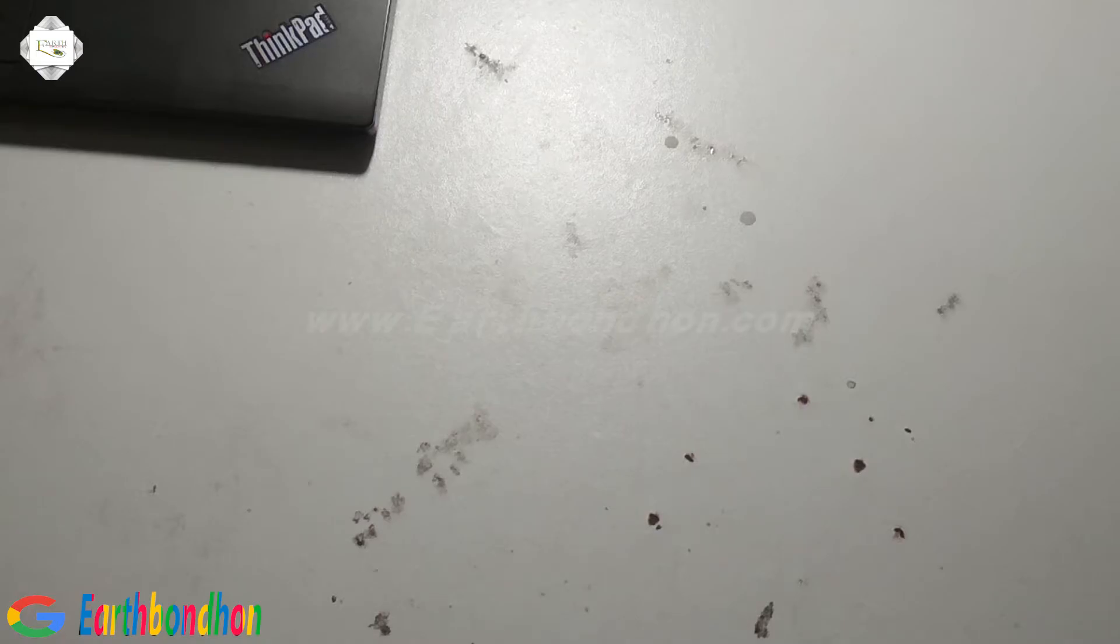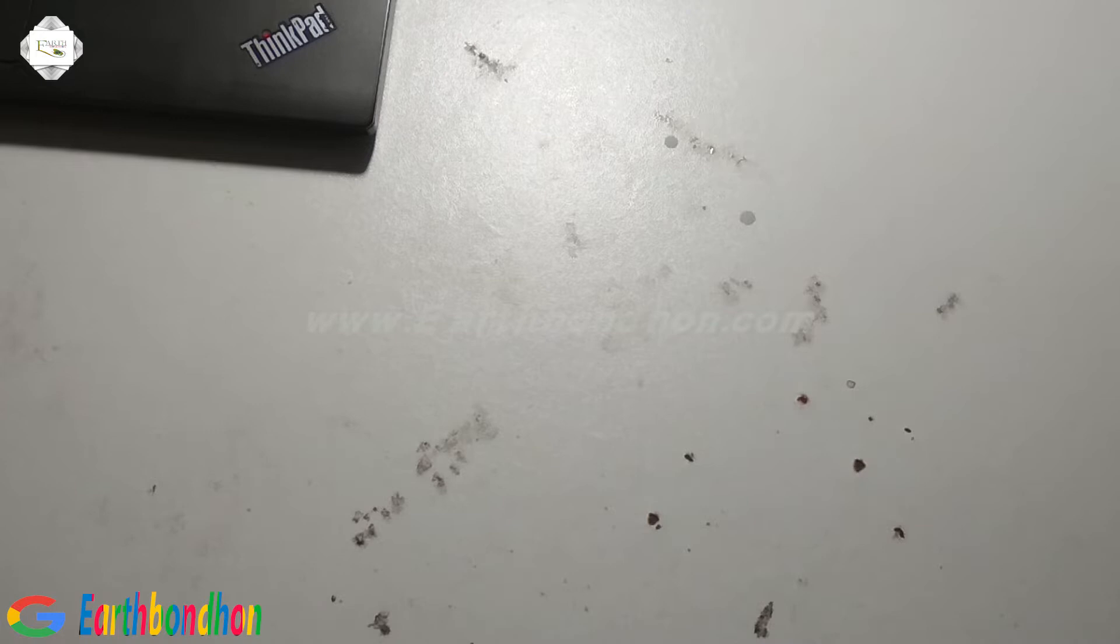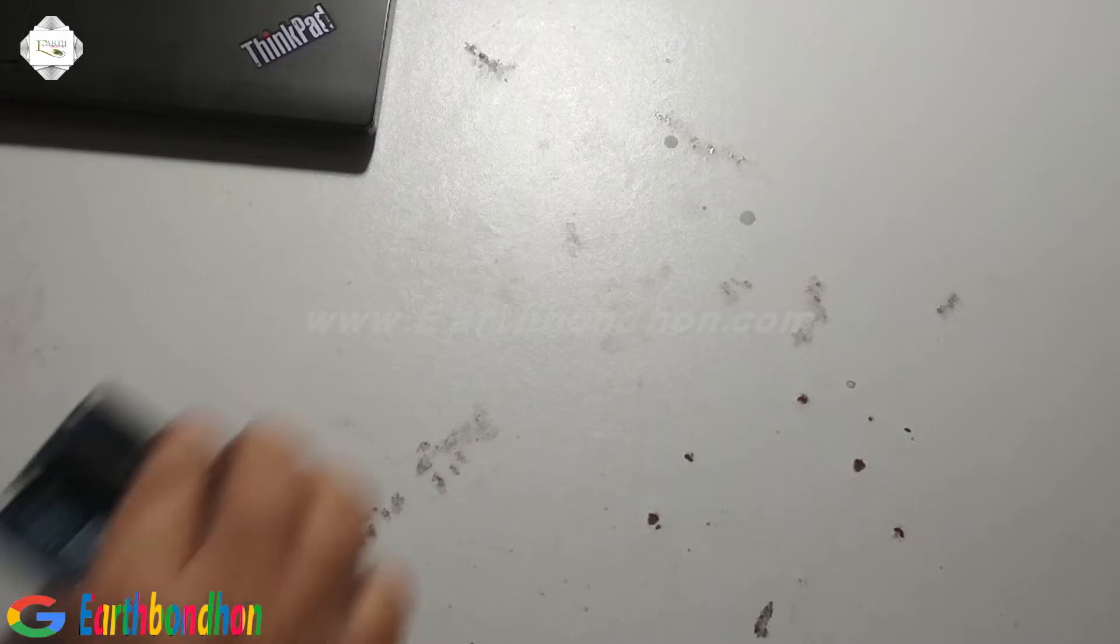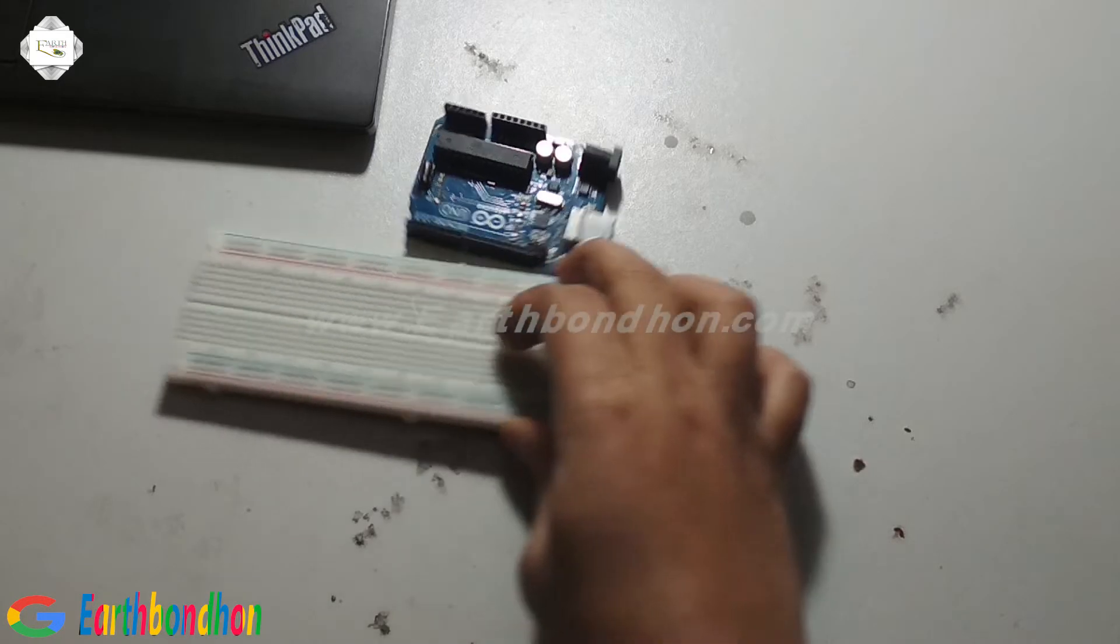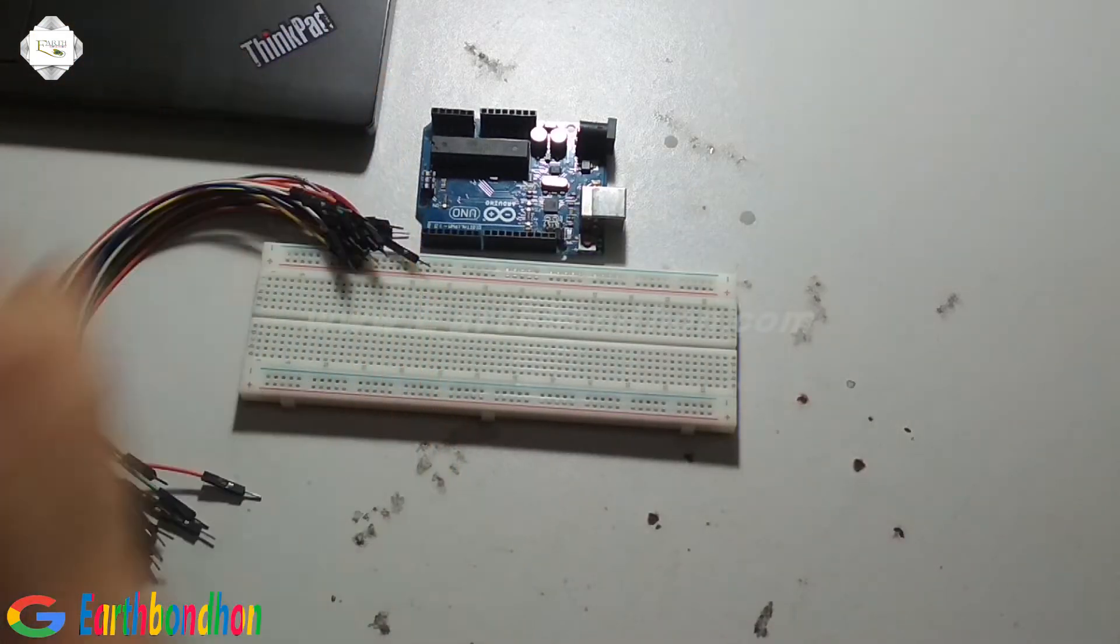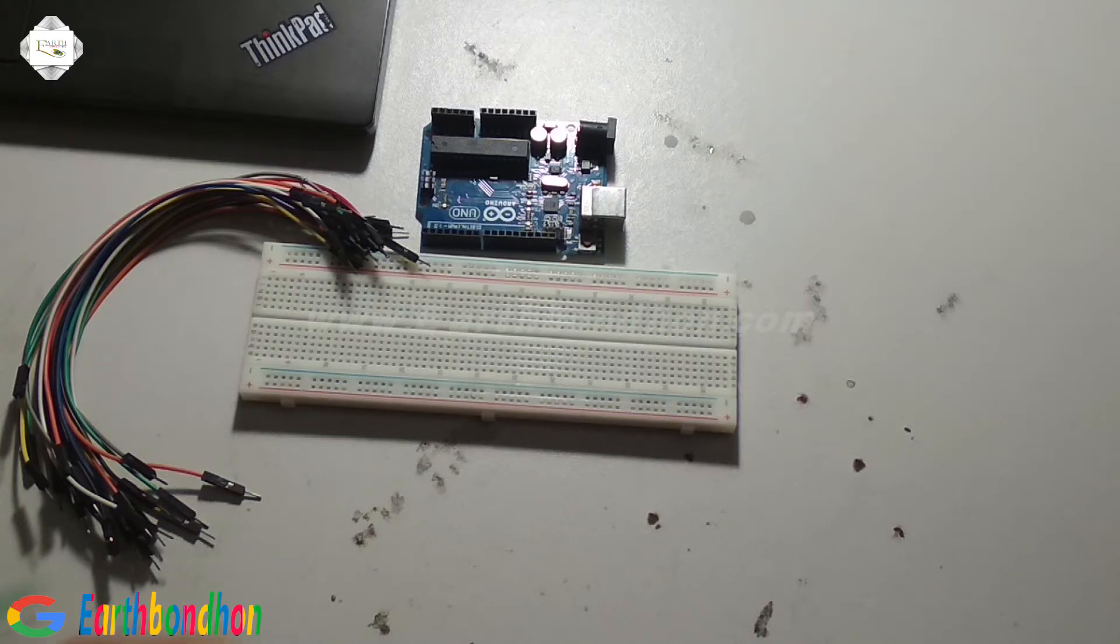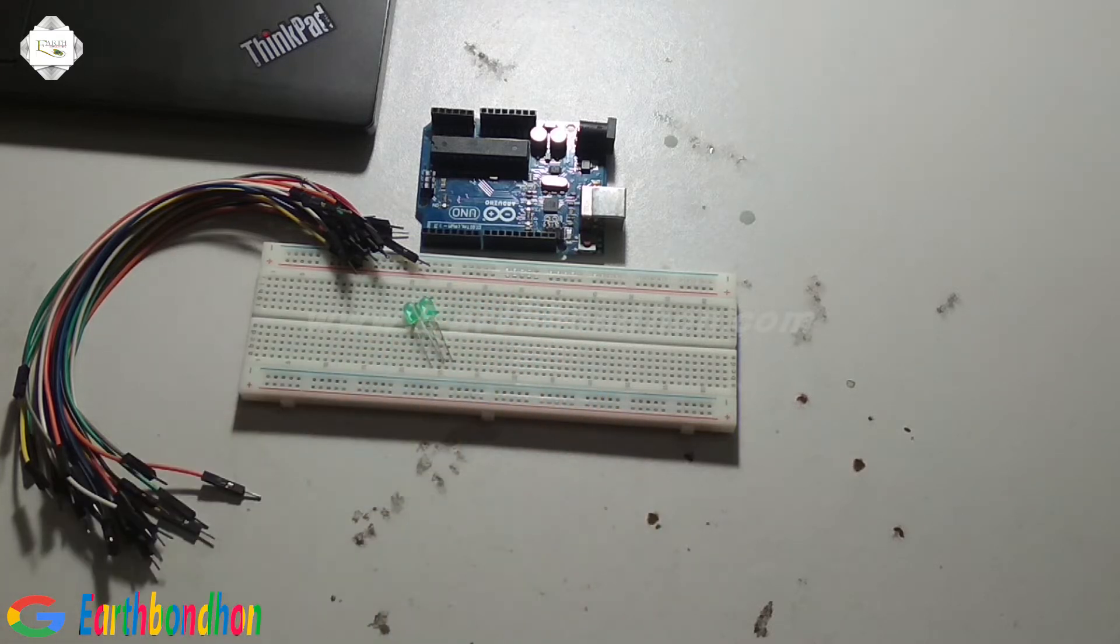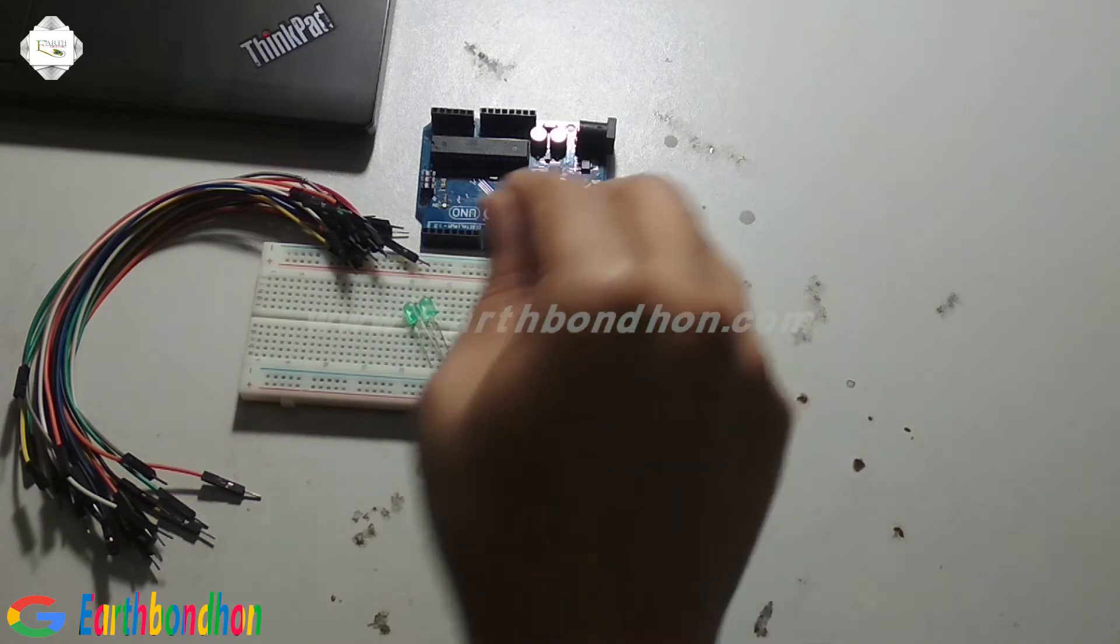Hello guys, today we are doing a police siren light project using an Arduino board. This project needs an Arduino board, a project board, some connecting cables, and the main parts are two green LEDs and two red LEDs.